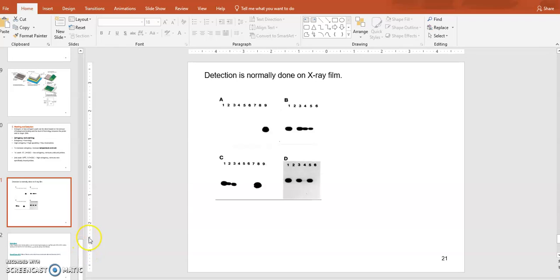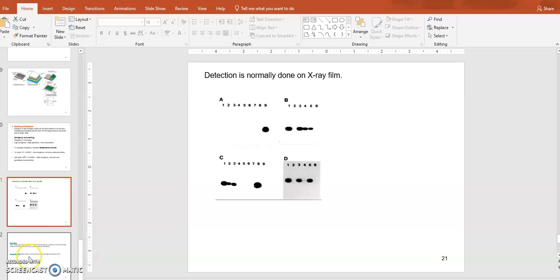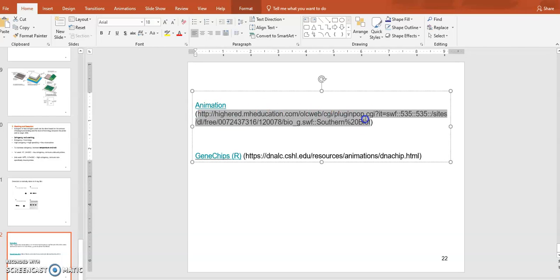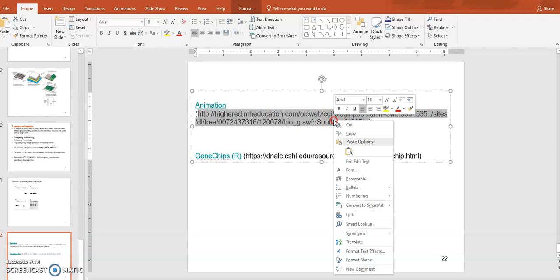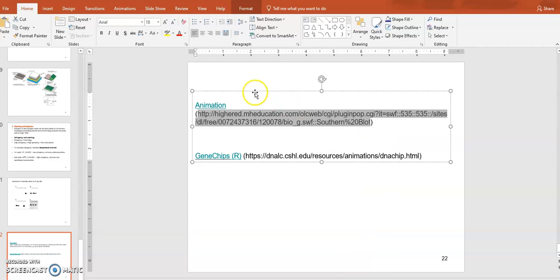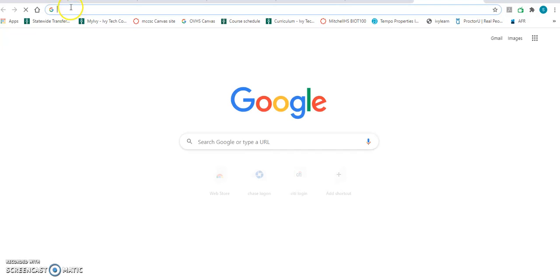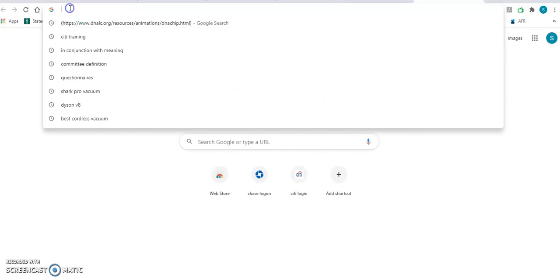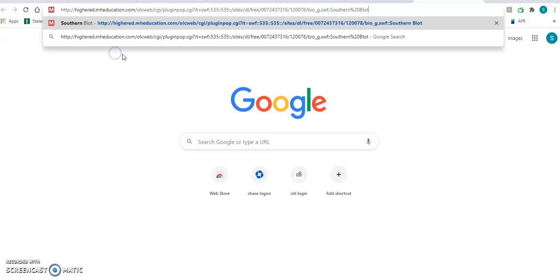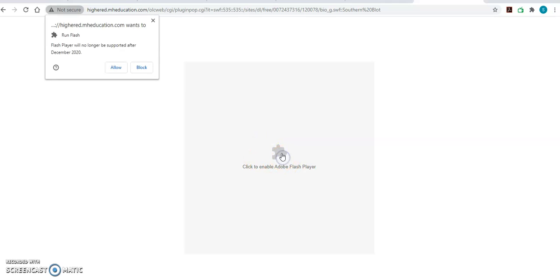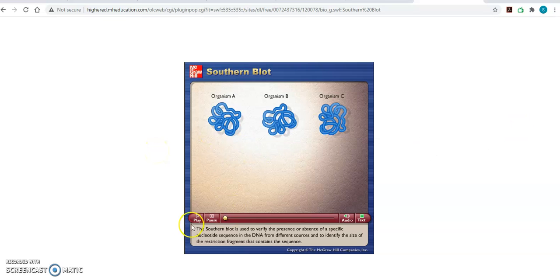Southern blot hybridization is kind of outdated technology these days. Instead of Southern blotting, we use gene chips. But before I talk about gene chips, I'm gonna play an animation of Southern blot hybridization. If you click on this, you can copy and paste - we can click on that animation if you have the PowerPoint slide. Let's just try to copy and paste that website address and click, and you will be able to see that animation. Just click and allow Adobe Flash, and you'll be able to play this animation.